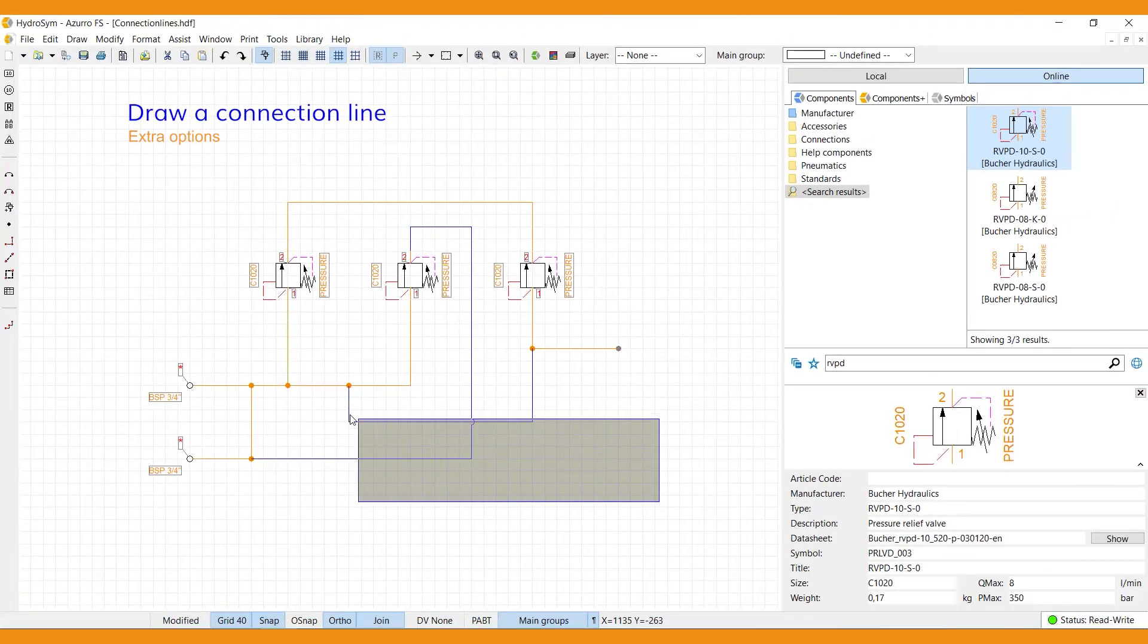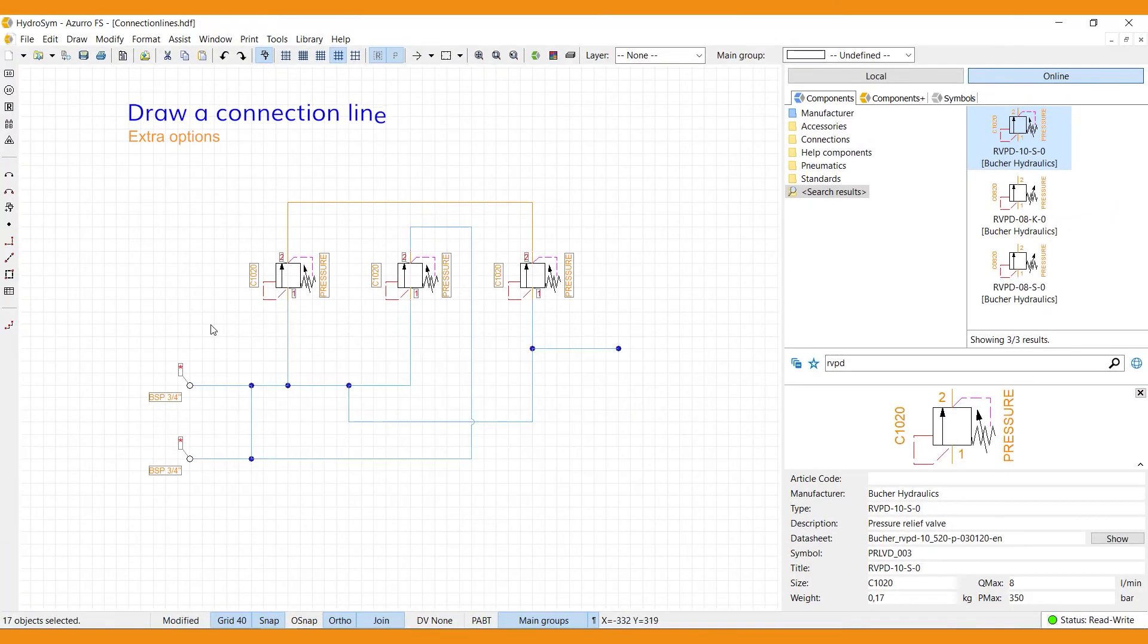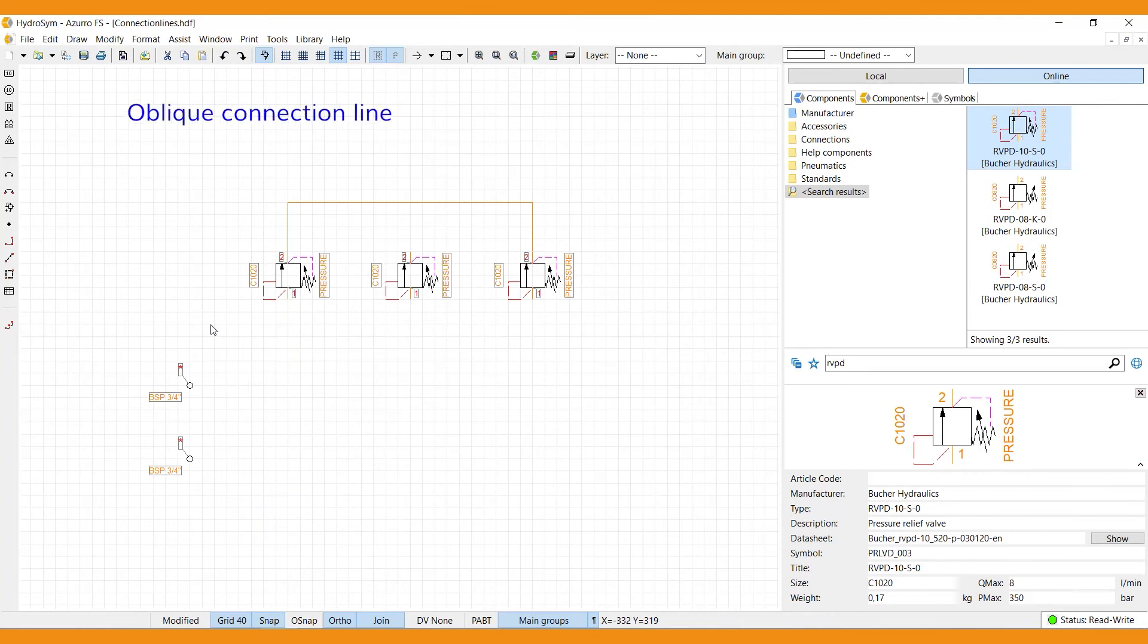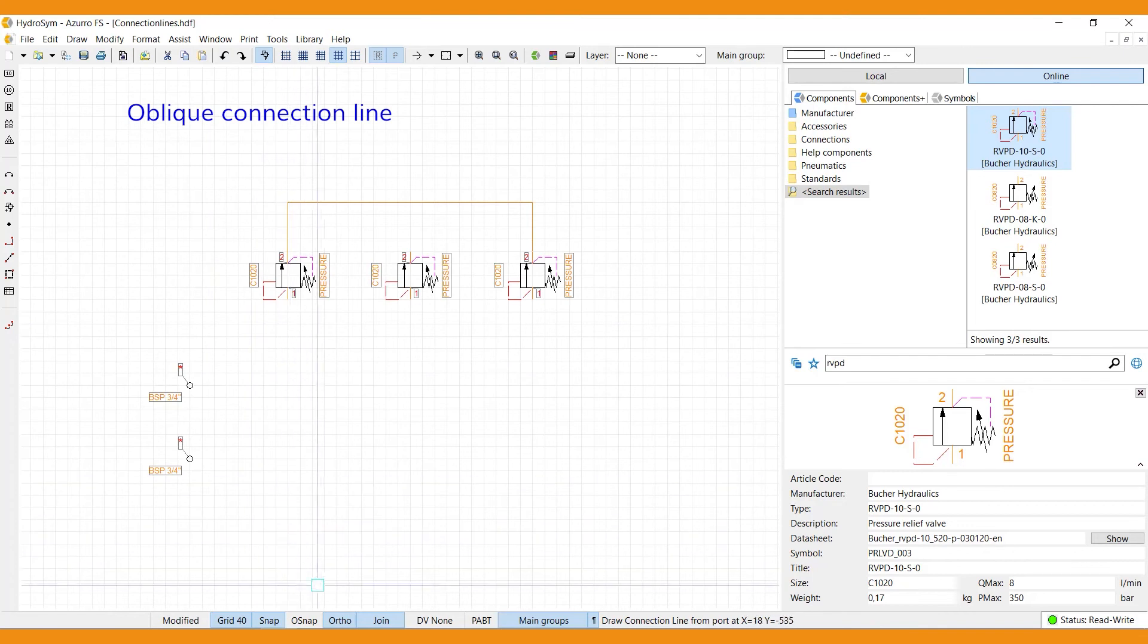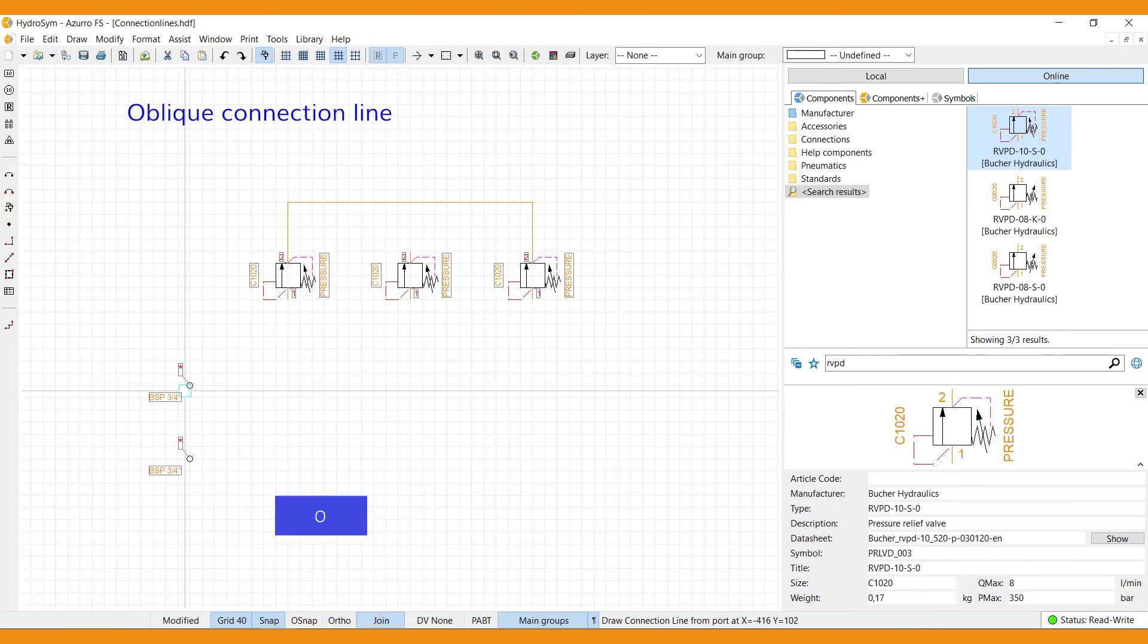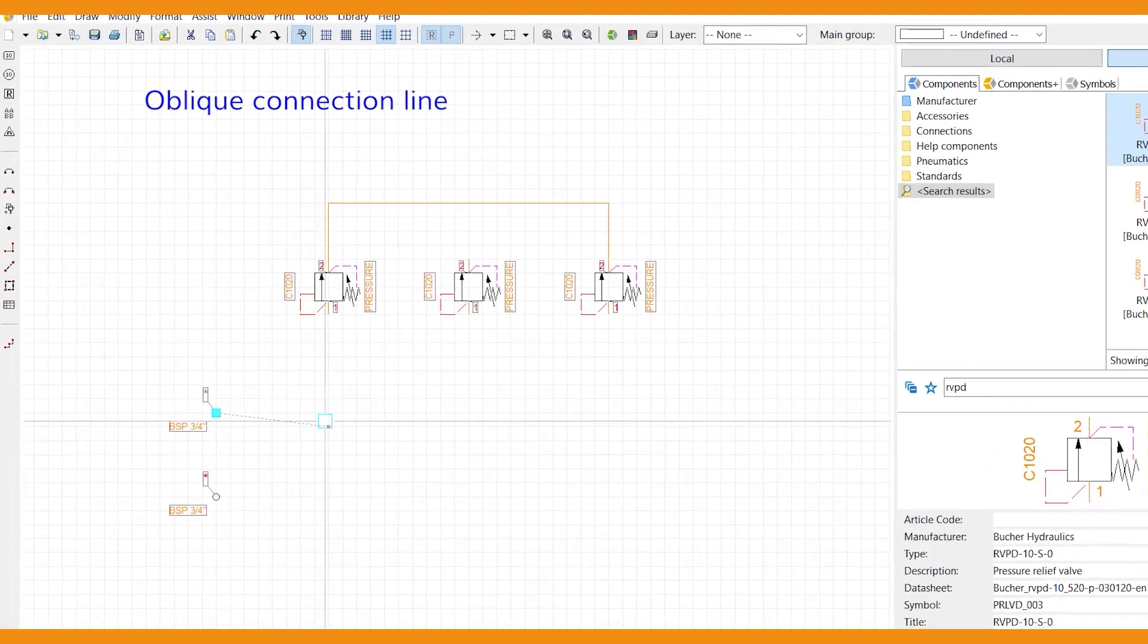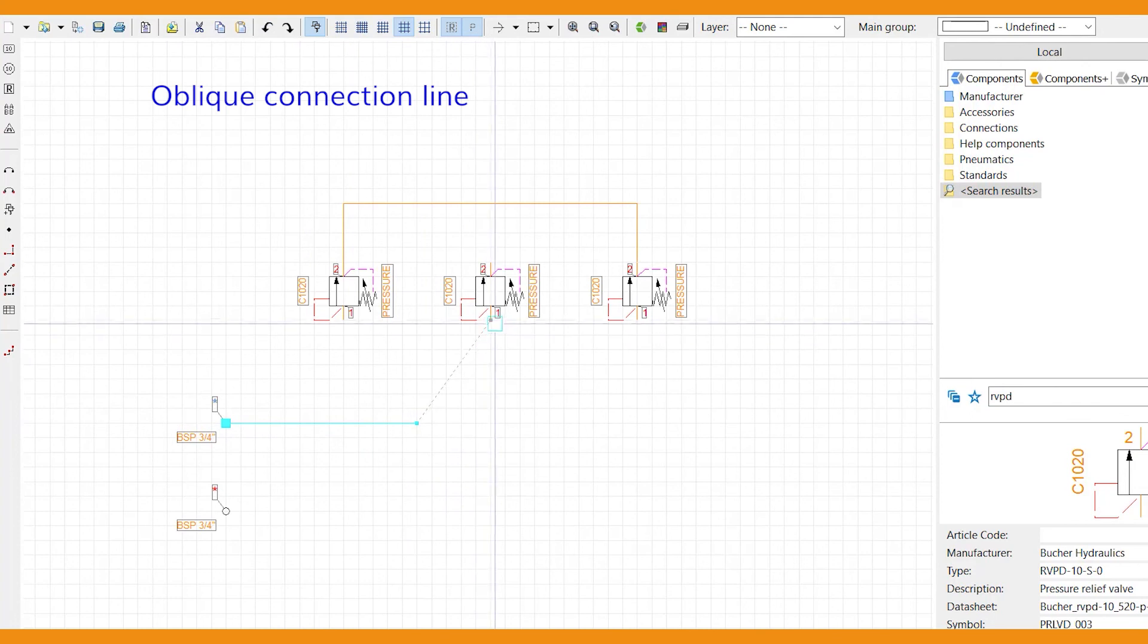Just two more subjects to go, but first let's create some space. So the first is how to create an oblique connection line. Summon a connection line, then deselect the ortho function down here, or use shortkey O. Select the first port, and then walk up to the second port or line as explained before.